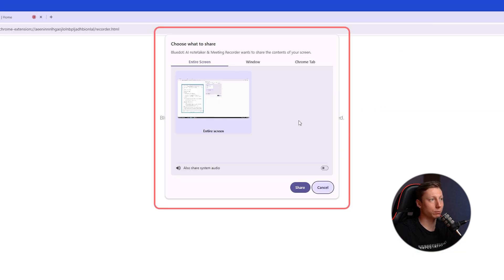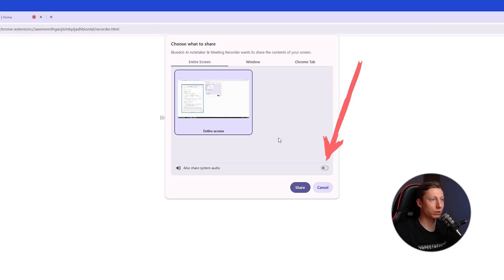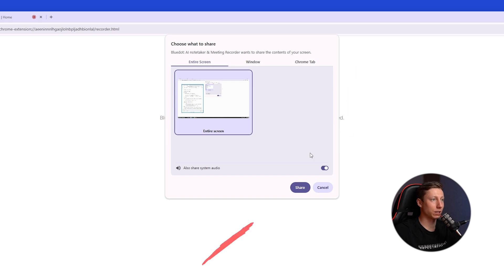Next, you can simply select the screen to record and make sure to check the box share system audio. After that, click the share button.